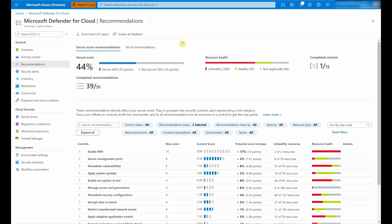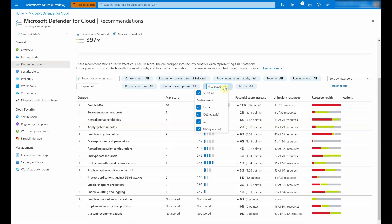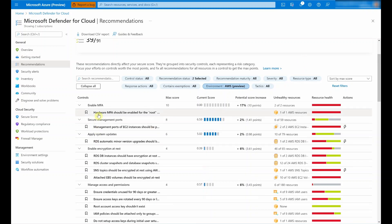To give you a sense of how this looks, let's switch to a different environment where I already have more resources. When you select the recommendations section, you can leverage the environment filter and select the new experience we have for AWS. After which, I can already see the recommendations specific to AWS resources. CSPM is an agentless plan in the new experience which assesses your AWS resources according to AWS-specific security recommendations. I hope you got real value out of this video, and I would encourage you to give it a go and let us know how you get on.